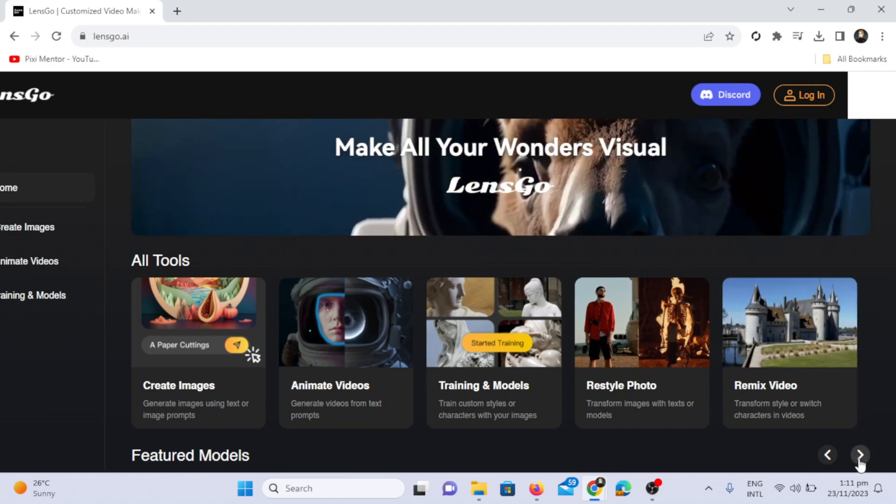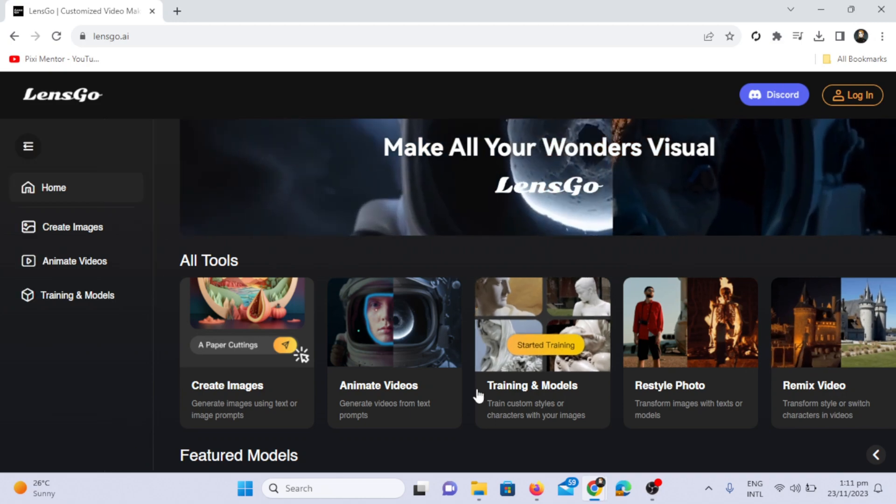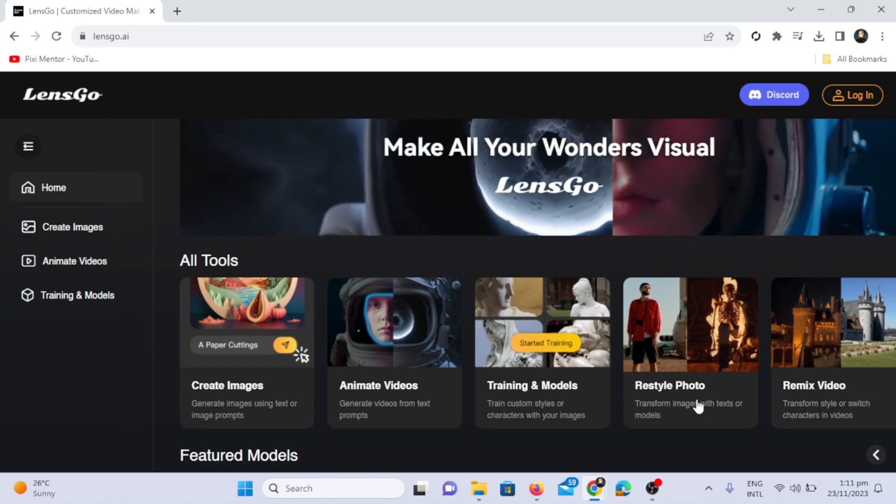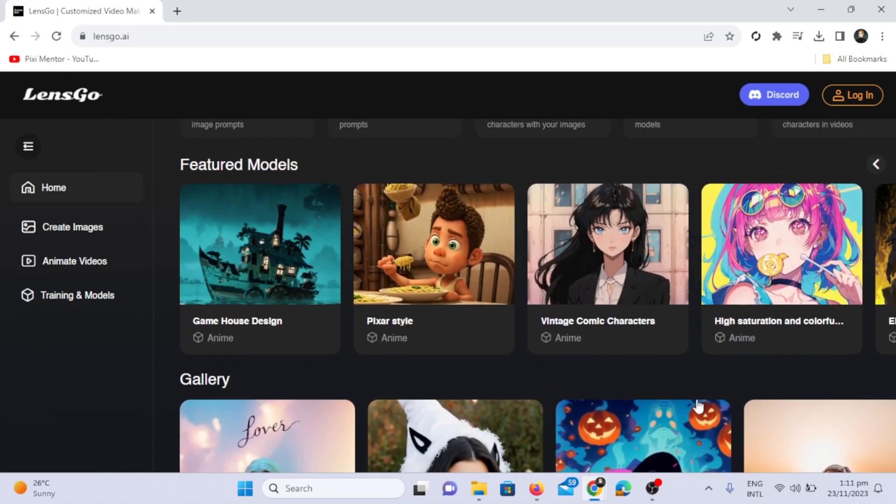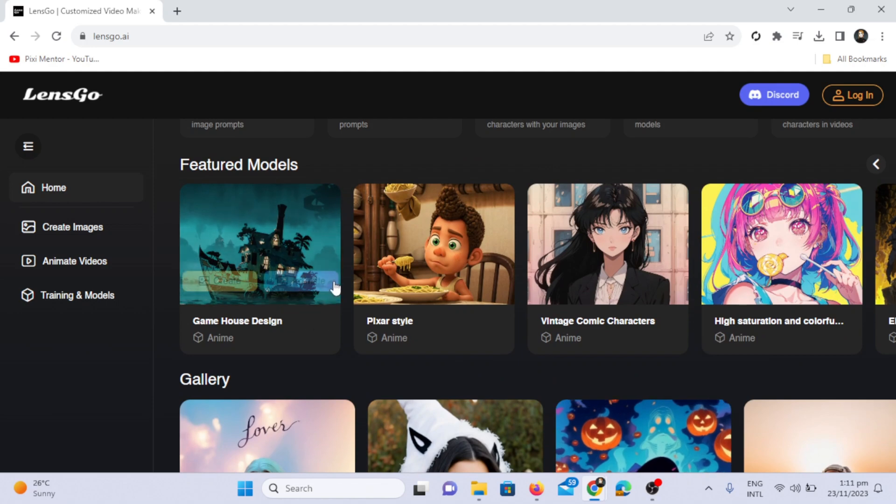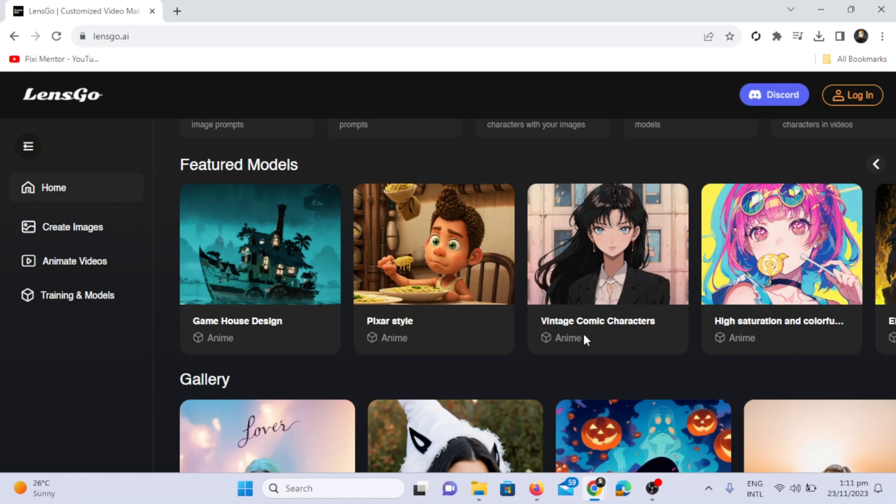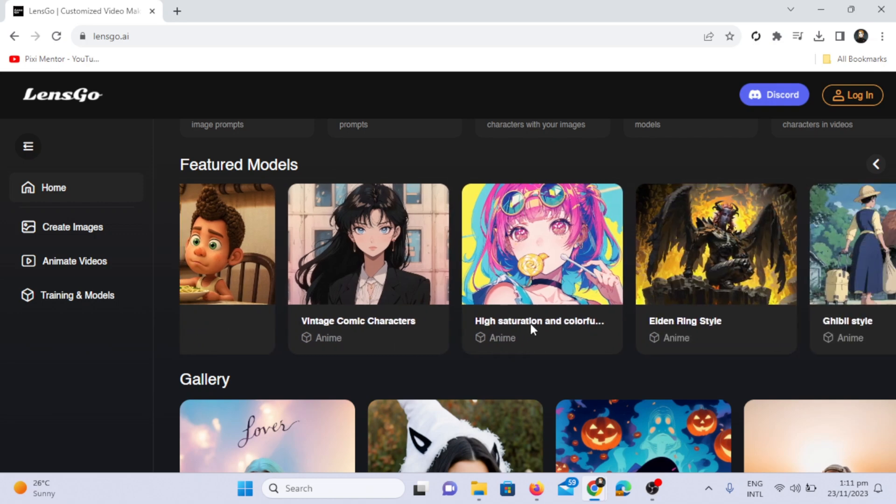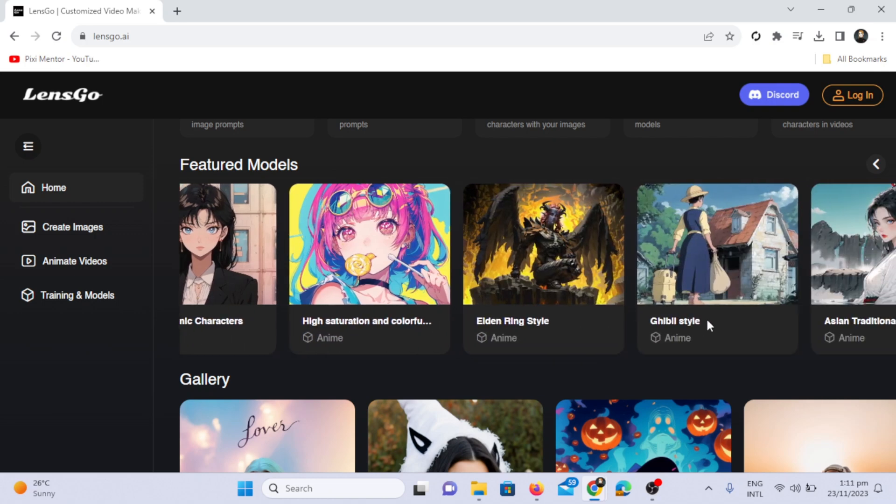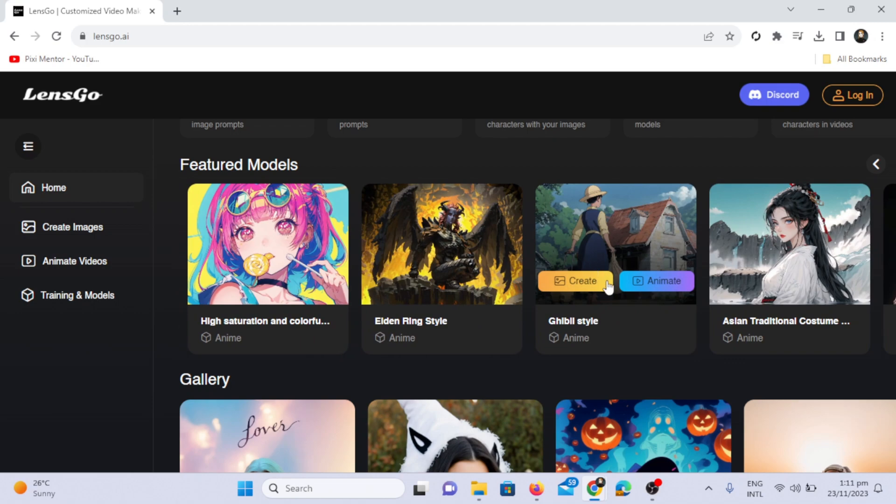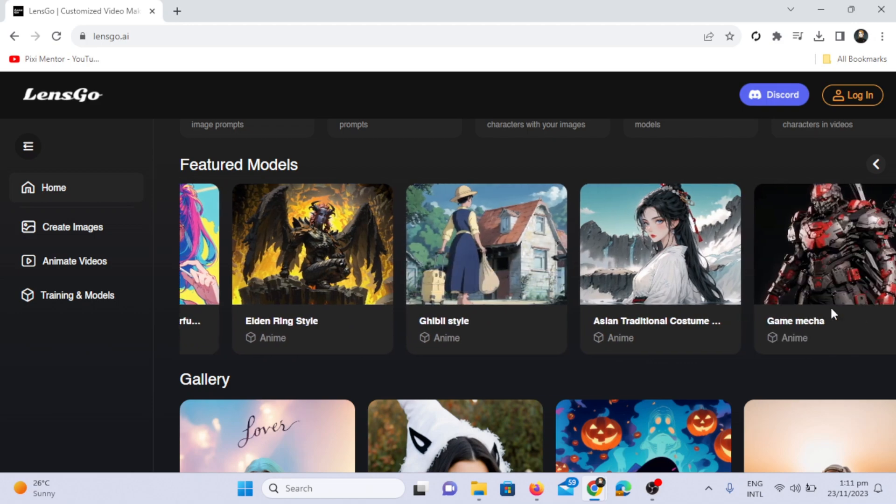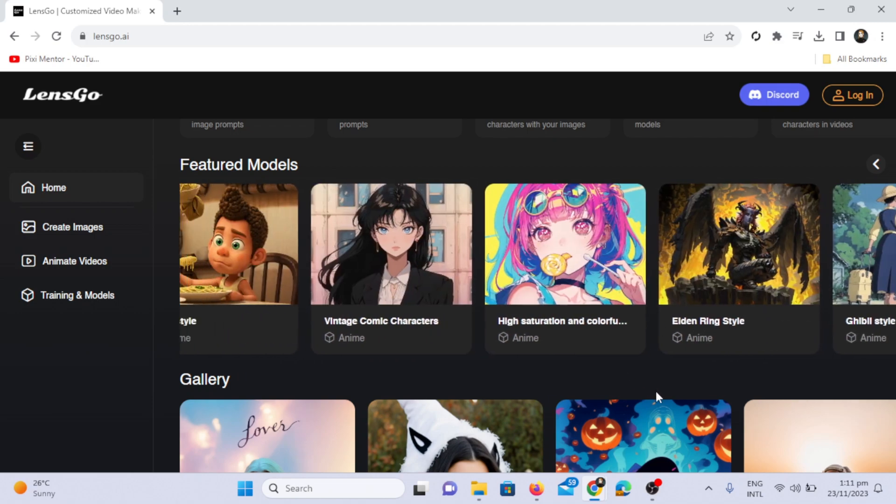Here you can see their tools like creating images, animated videos, training, and models. You can restyle your photos, and you can even remix your own videos, transforming them into any style you desire. You can switch your characters, and there are various featured models available for creating images or animating your videos.